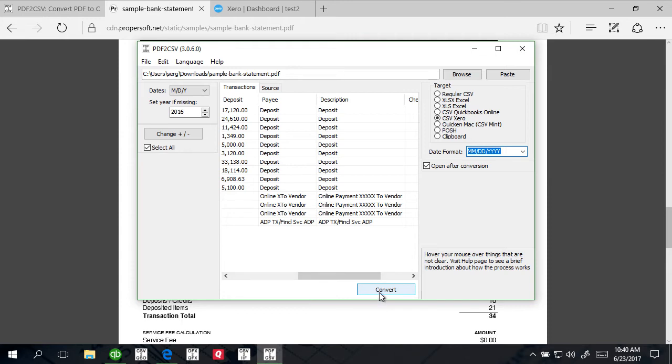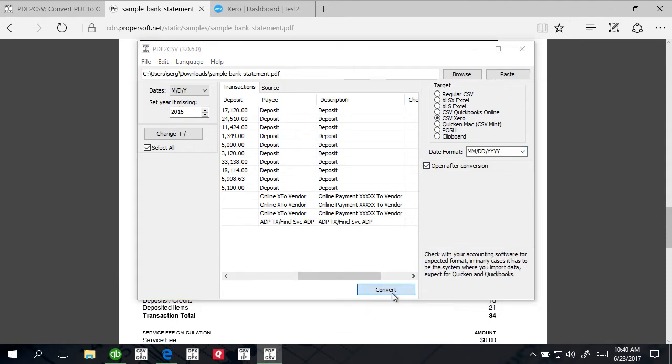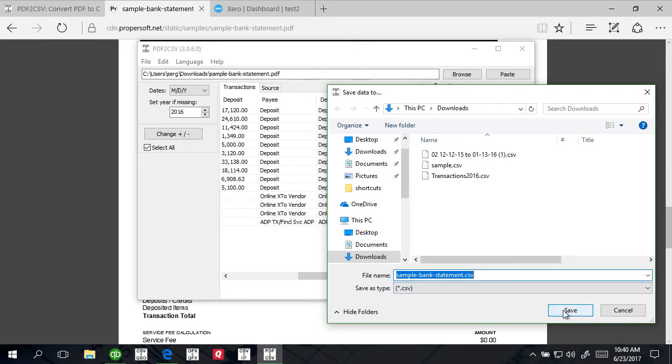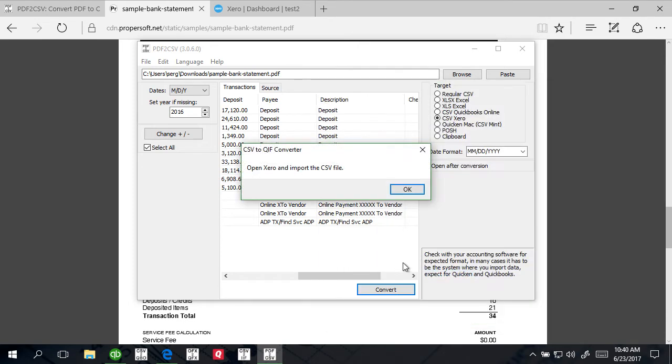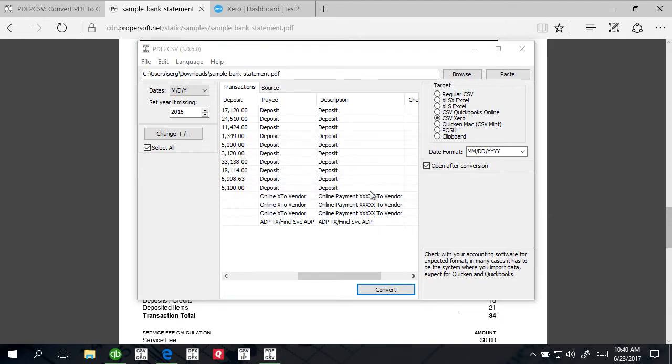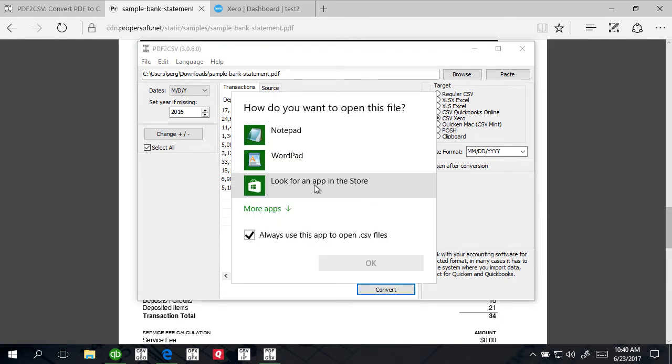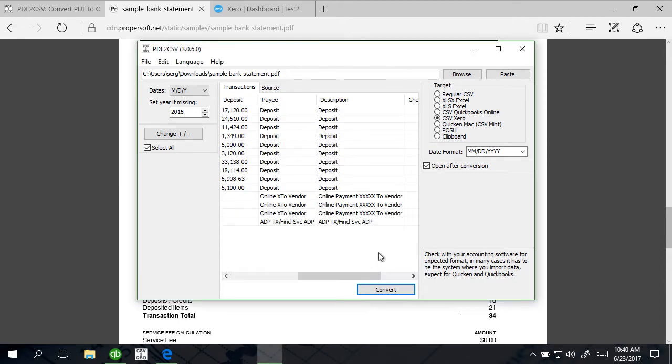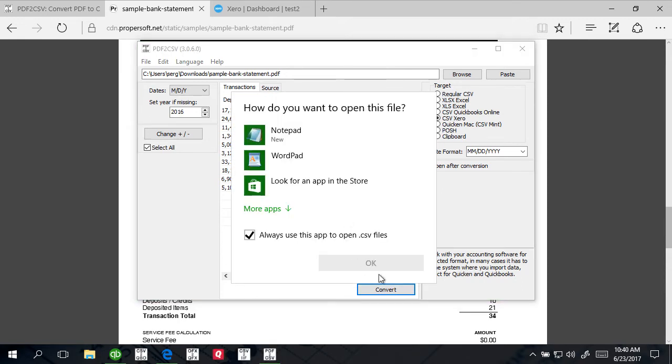To create a CSV file, first we select a target, then select format or confirm format, and then we click Convert. We create a CSV file with the same name as the PDF file - you can change it to what you like. It informs you that it says open Xero and import the CSV file. We're going to click OK.